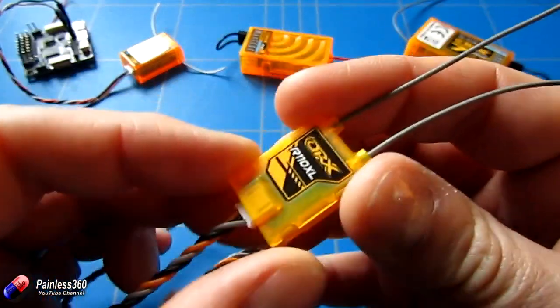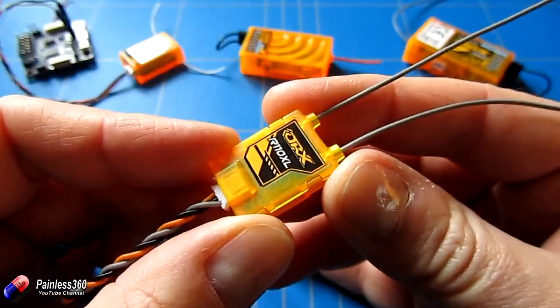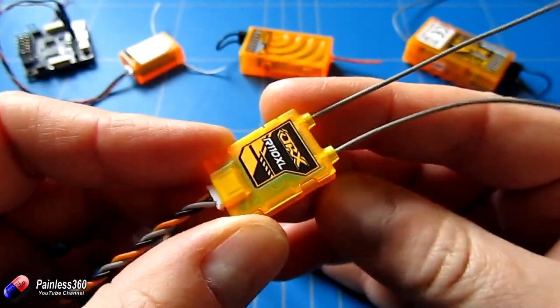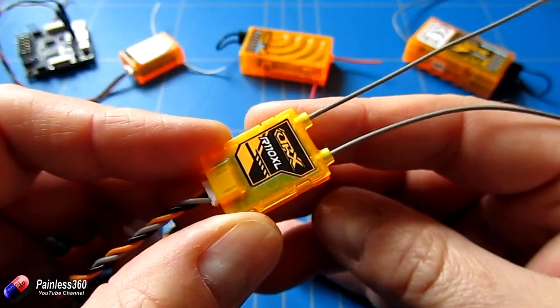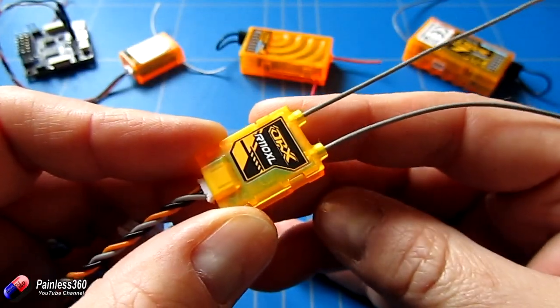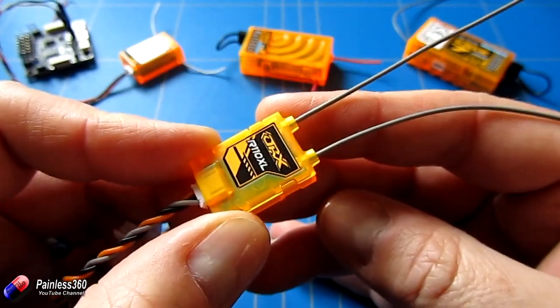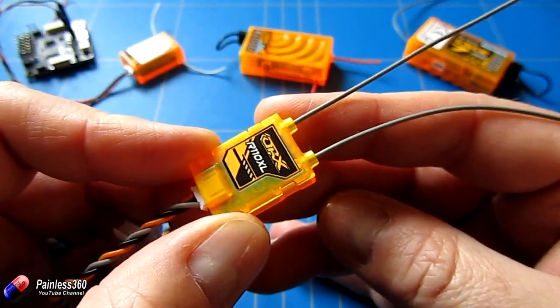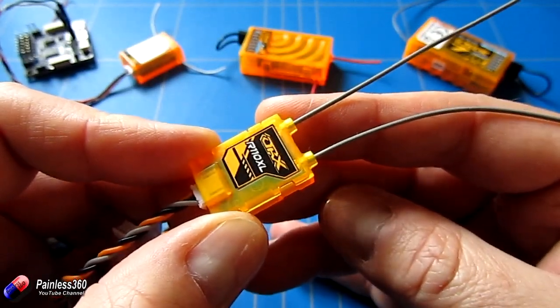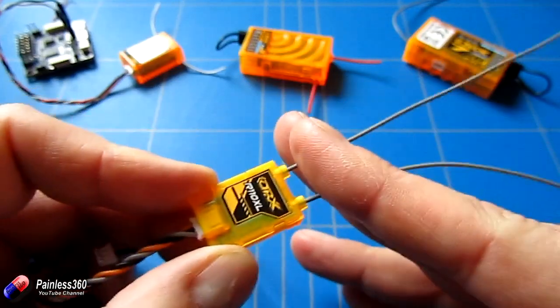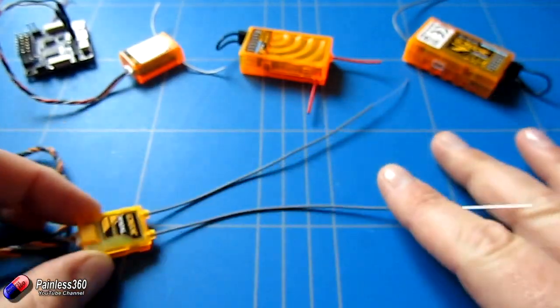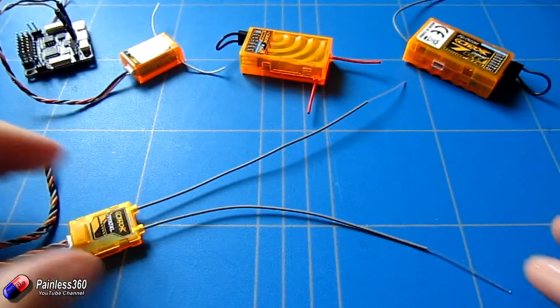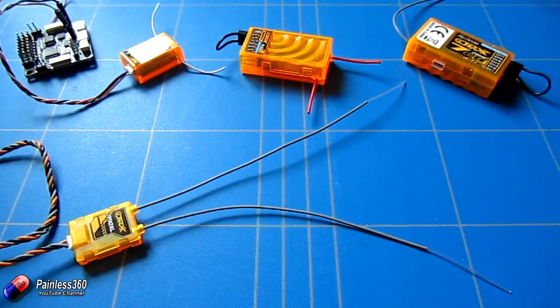This is one of the new receivers from Hobbyking. It's a satellite receiver called the R110XL, and you'll notice it is a satellite that has a difference. It has full range antennas.